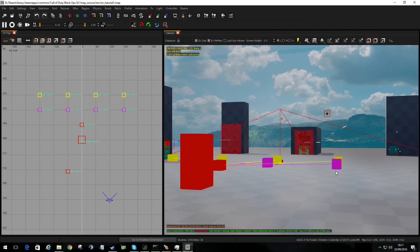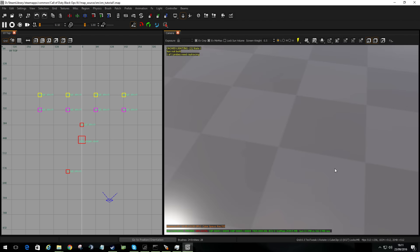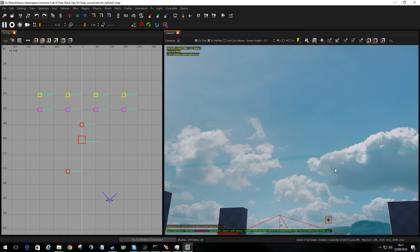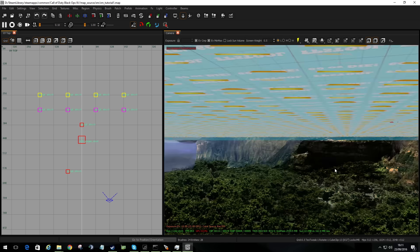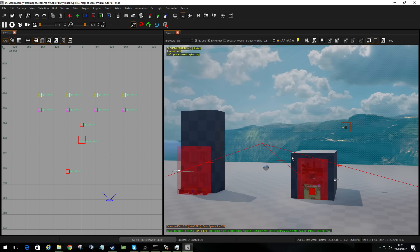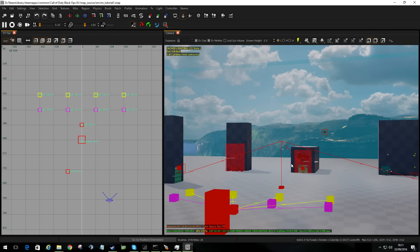If you want to angle the way you're looking at the map, you can use the A and Z keys to look up and down. You can use C to go downwards or D to go upwards. You can also use the scroll wheel on your mouse to go in and out.